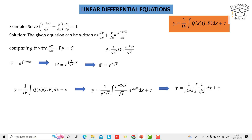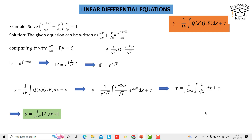We can easily integrate one over square root of x, and it becomes two square root of x. So the required solution is: integration factor times two square root of x plus C. That is the required solution. That's all — I hope this can be helpful. Have a nice time.